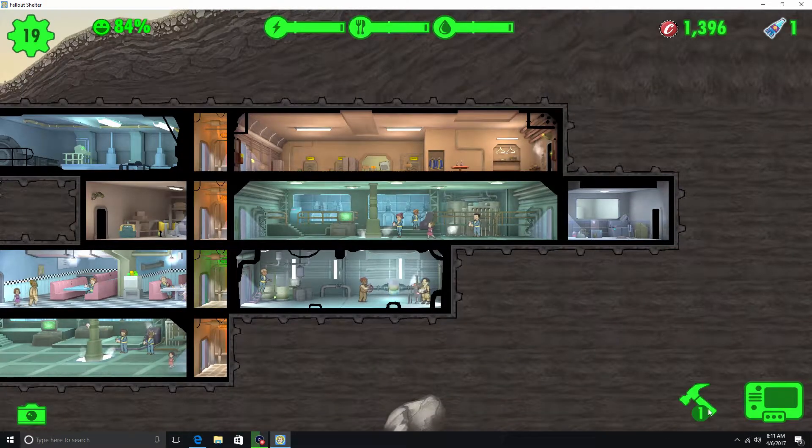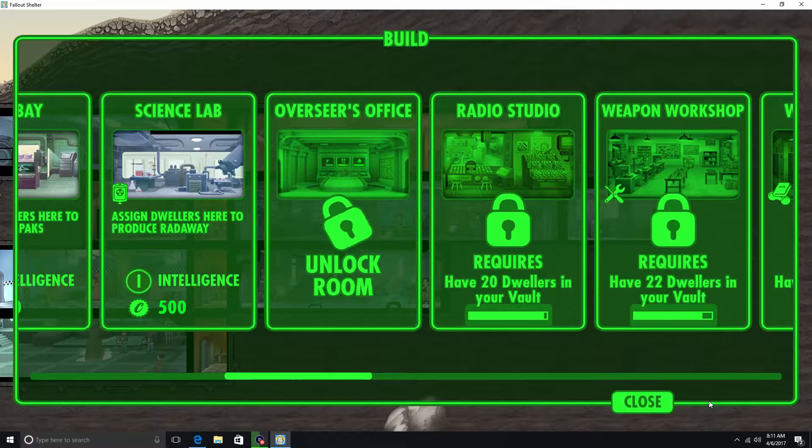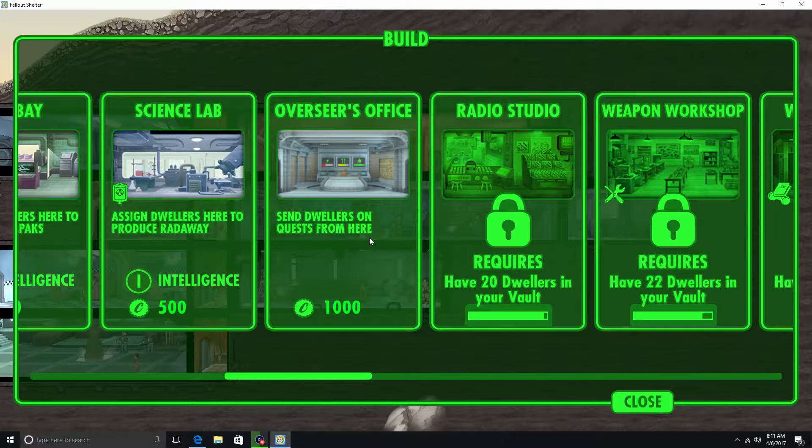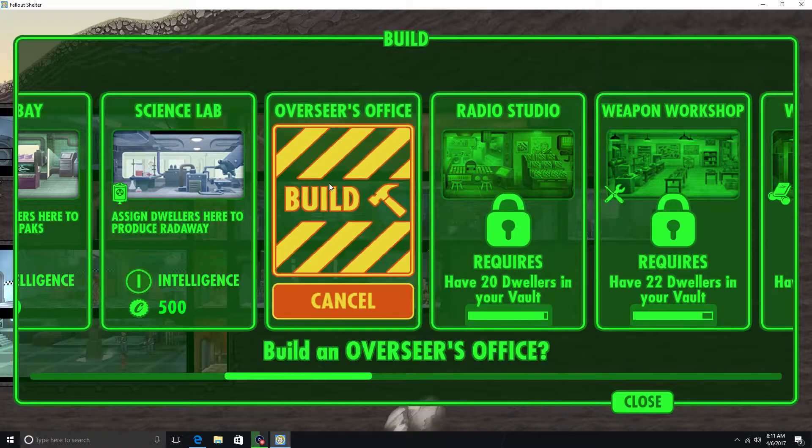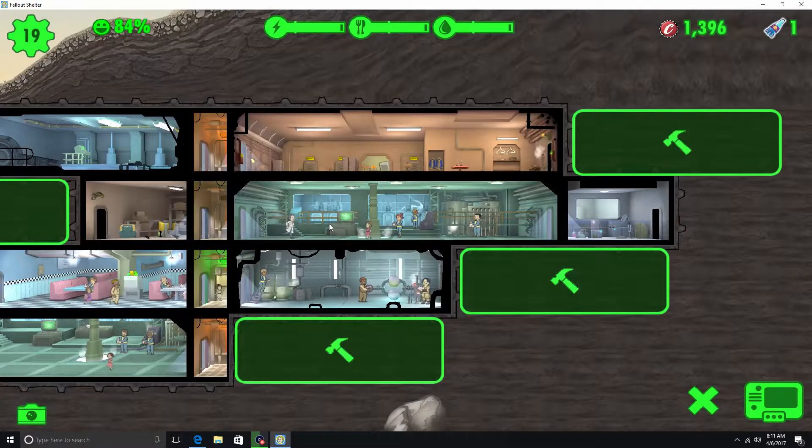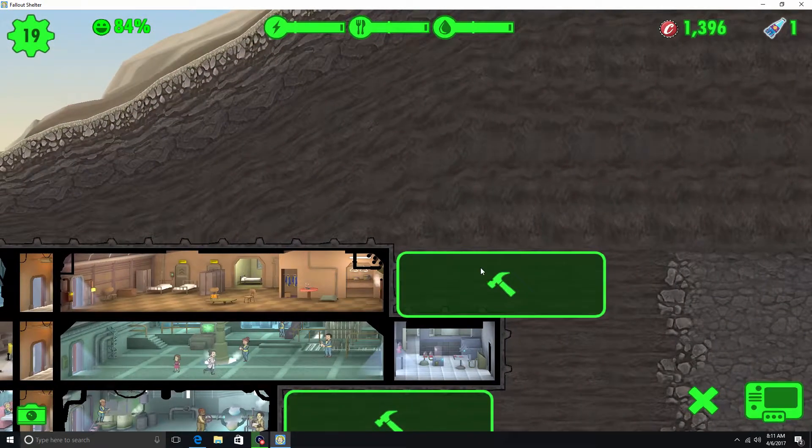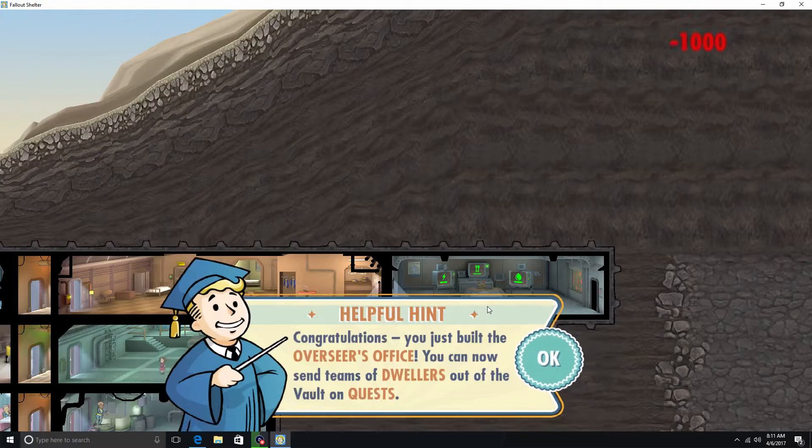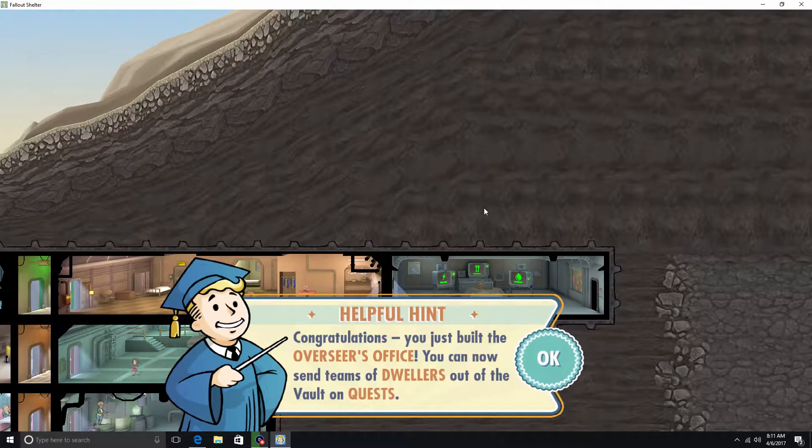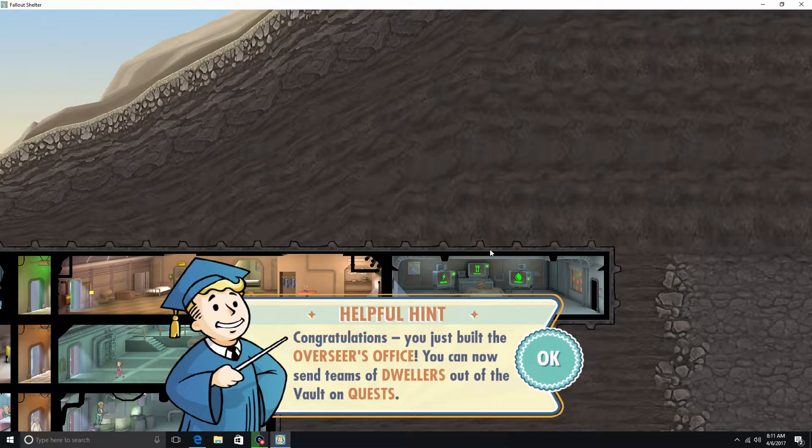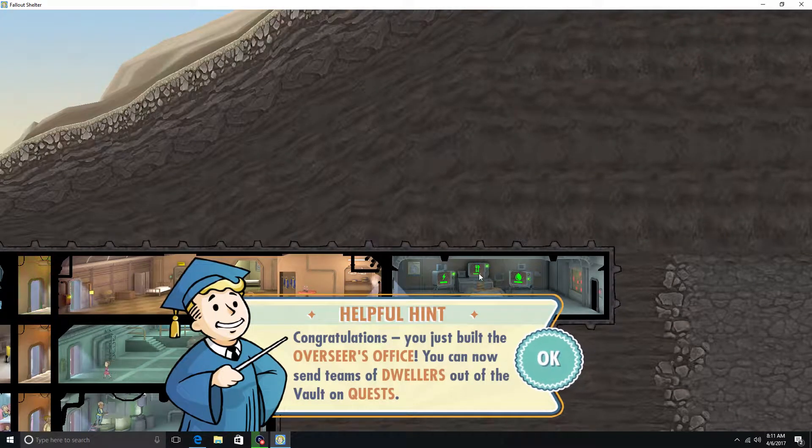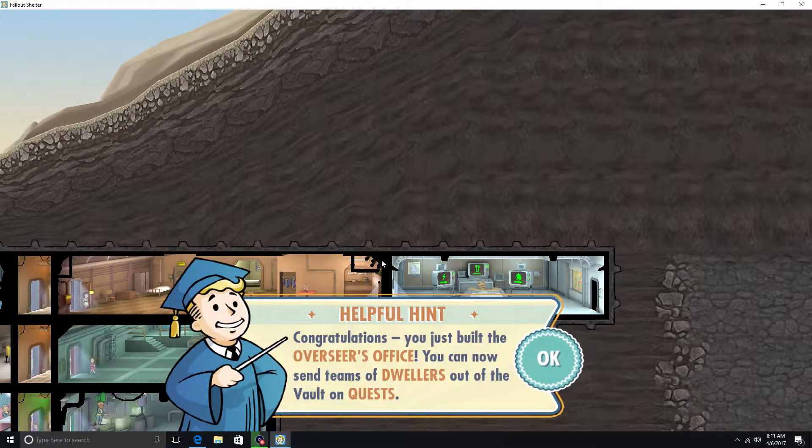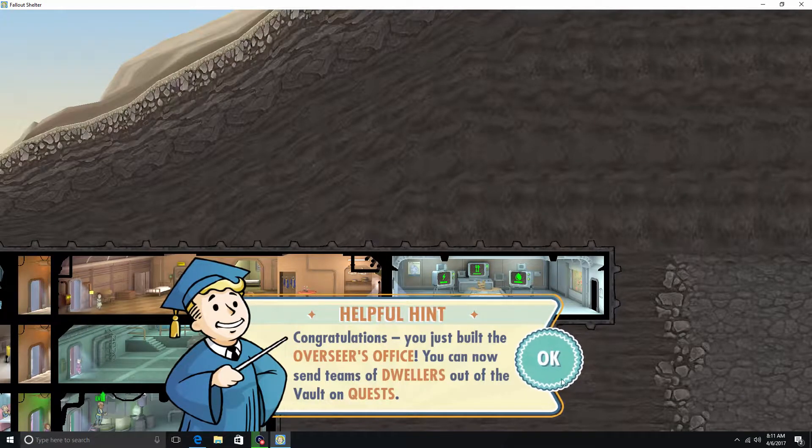Alright. But what I really wanted to do was put this overseer's office. Alright, and we'll put that there. Congratulations, you just built the overseer's office. You can now send teams of dwellers out of the vault on quests. Great.